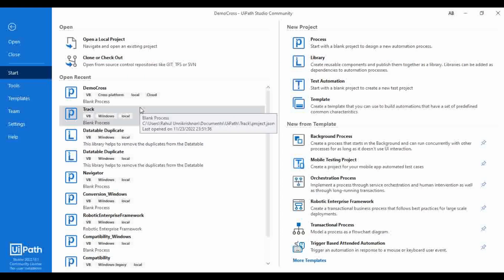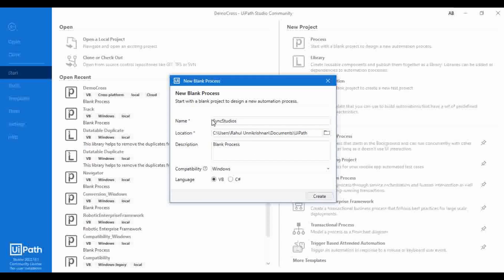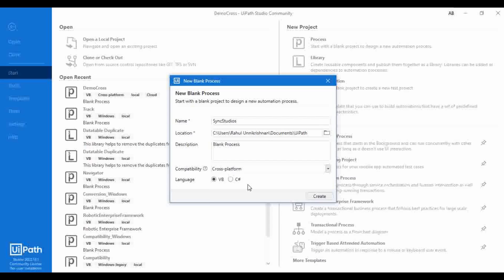We are going to create a new process. I'm naming it 'Sync Studios.' One important thing to keep in mind is we need to choose compatibility as Cross Platform. If you are not choosing Cross Platform, you will not be able to see the feature to sync Studio and Studio Web. Let's click on Create.